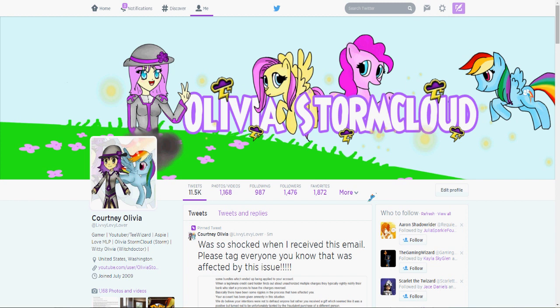And then they came back and said, we're sorry this happened. We gave you your account back. Everything's fine. If this ever happens again, contact us again. And at that point, I thought, okay, well, this is totally over now. We're done. I'm not going to have any more issues with this. And everything was going to be good.